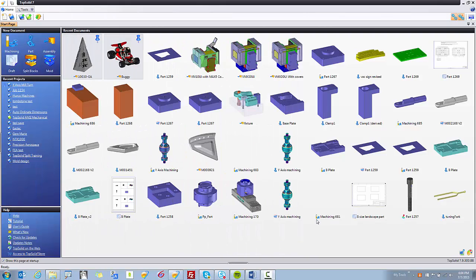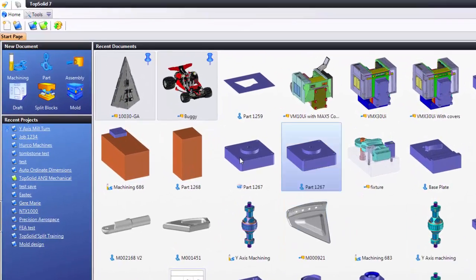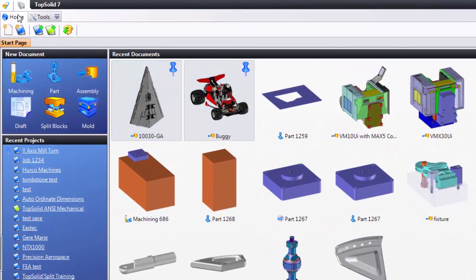To create a new project without a template, you start by going to your Home tab and then clicking the New Project icon.